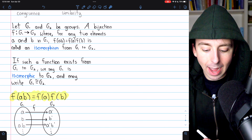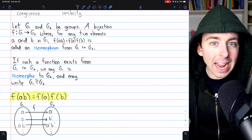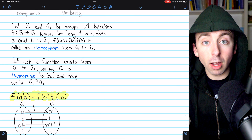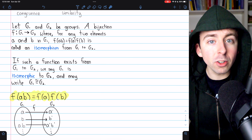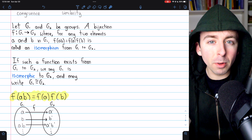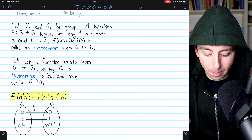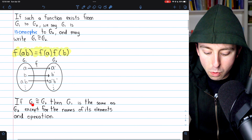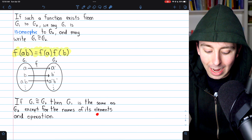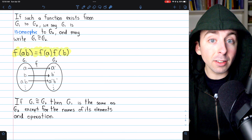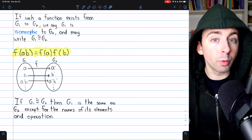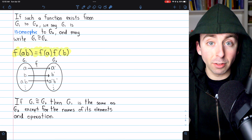One way to think about what an isomorphism does is that it's renaming the elements of G1 with the names of the elements of G2. It's also changing the operation, and in this way the function transforms G1 into G2, because they're really the same group except for the names of the elements and the operation. If two groups are isomorphic, they are exactly the same group except for the names of their elements and operations. What an isomorphism does is relabel the elements and the operation of one group to transform it into some isomorphic group.